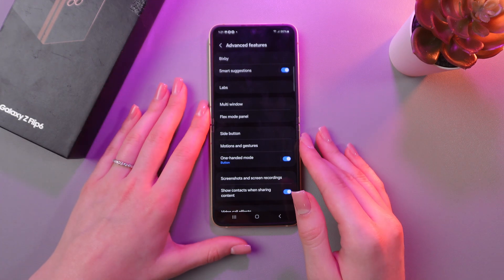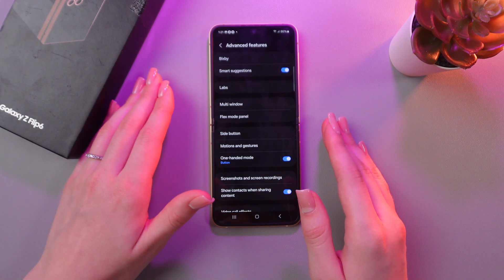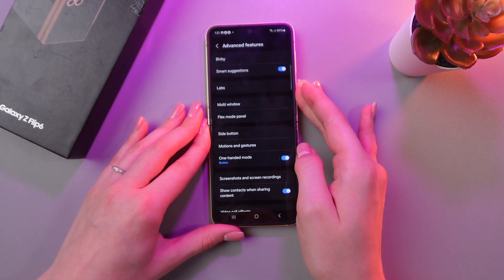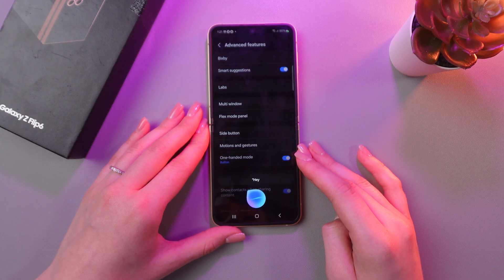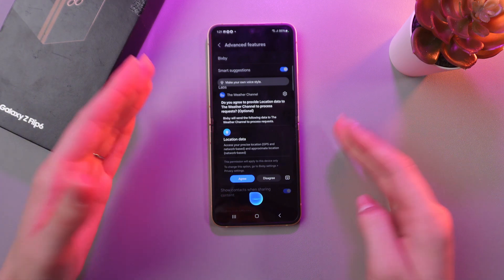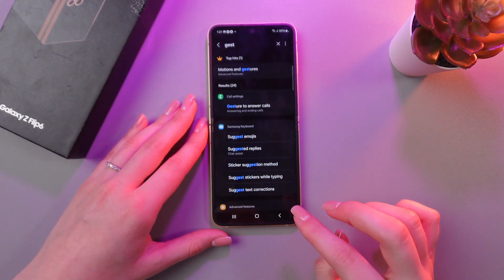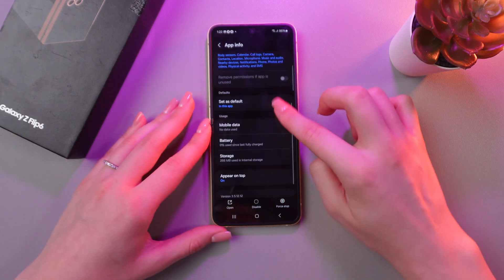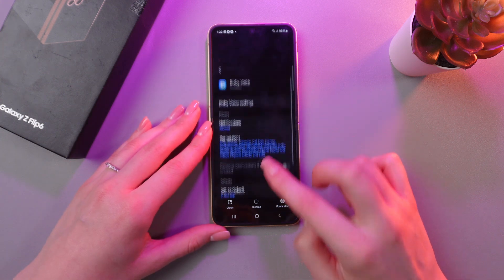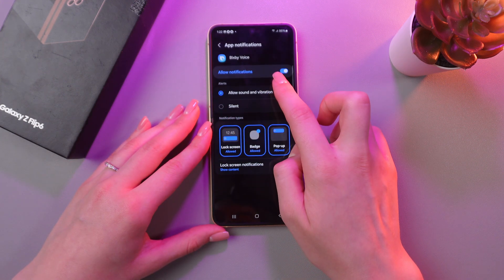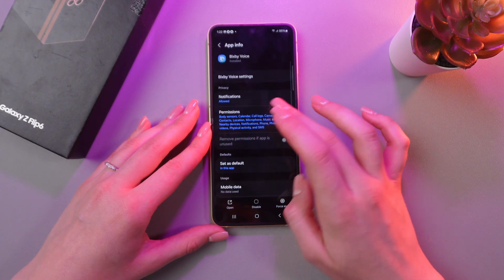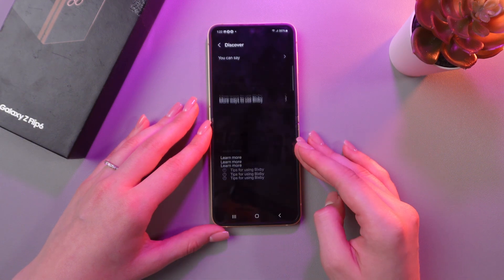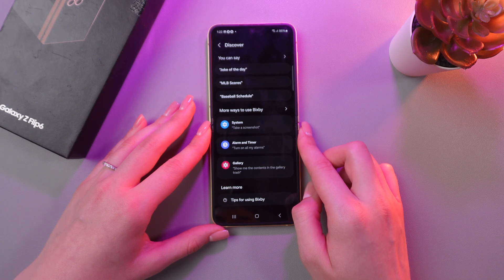Almost the last feature is Bixby. We can ask Bixby about anything and she'll give us a correct answer. Let's test it — let's ask about the weather. And here is the answer. You can manage Bixby in Settings by typing Bixby in the search bar. For example, you can change notifications — make them silent or with sound and vibration — and disable some permissions. You can also trigger Bixby by saying 'Hi Bixby!'